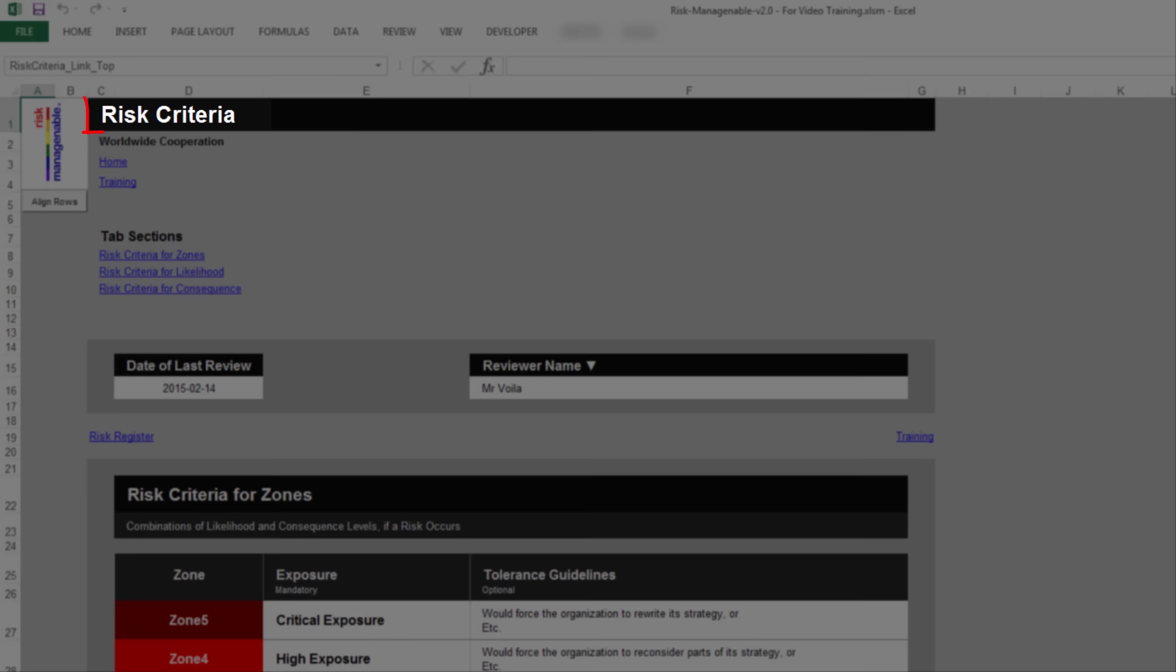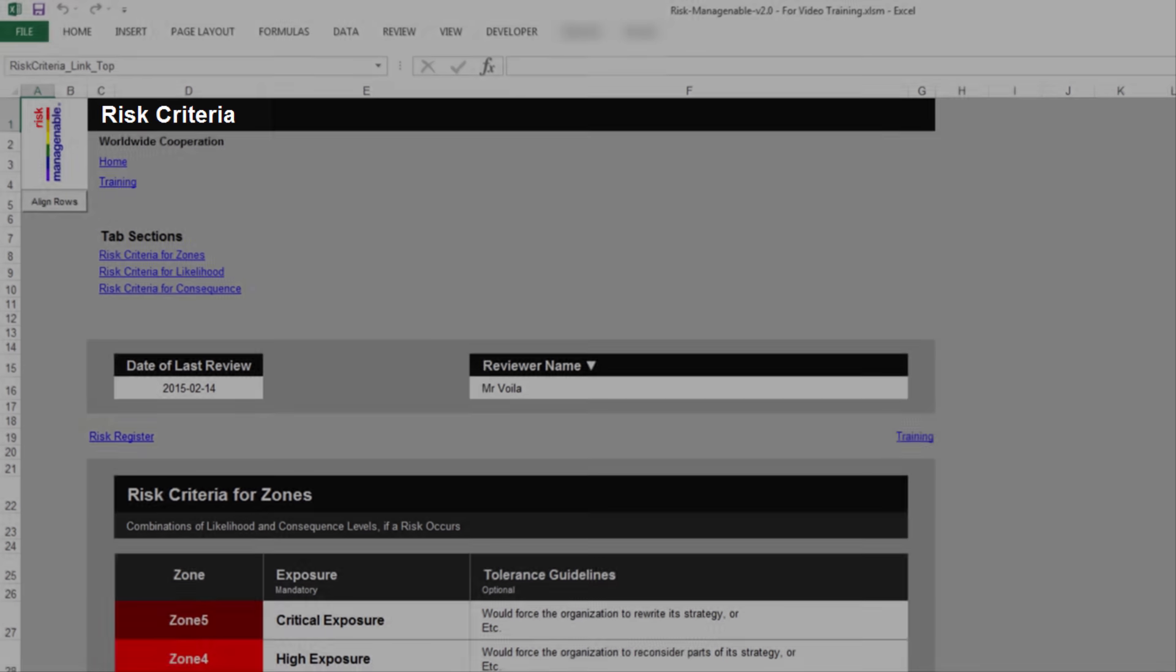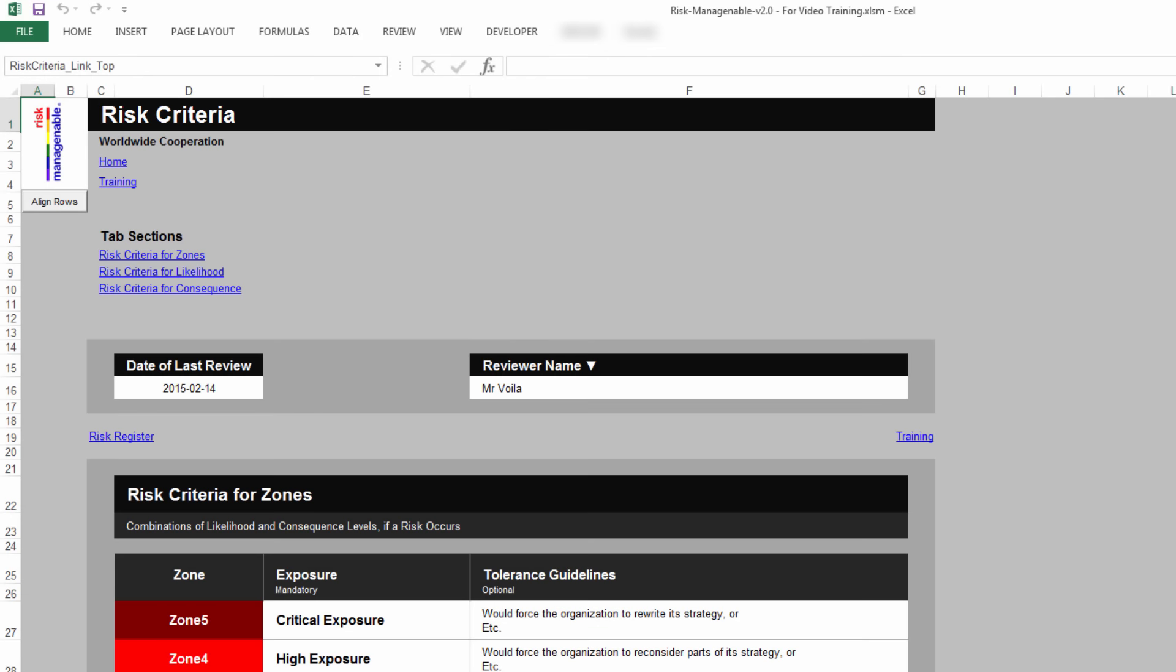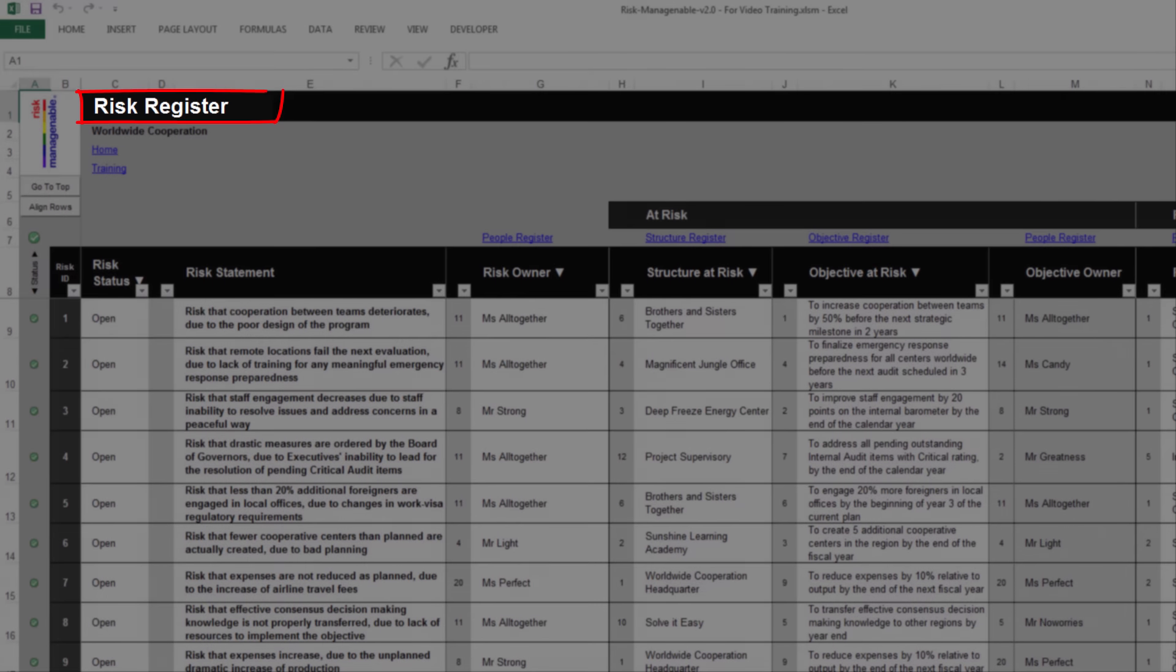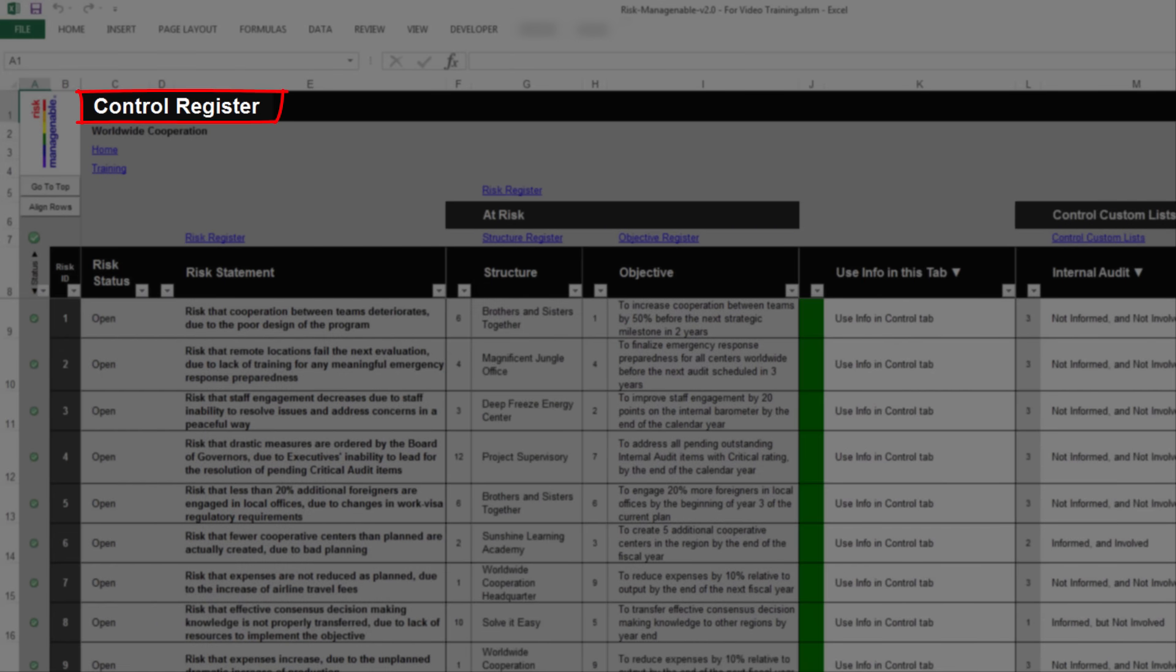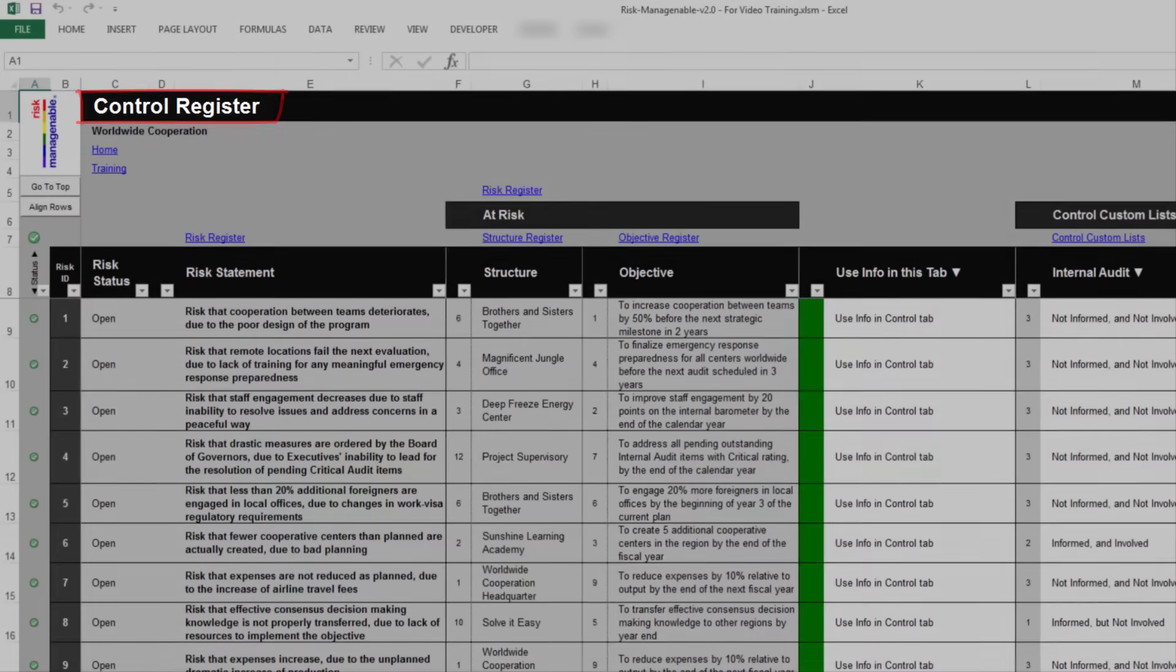With this Risk Criteria tab, you can record the Terms of Reference to evaluate risks. These Terms of Reference, or Tolerance Guidelines and Thresholds, are deemed generic. That is, they would apply to evaluating all risks and controls on all objectives in the Risk Register tab and the Control Register tab.